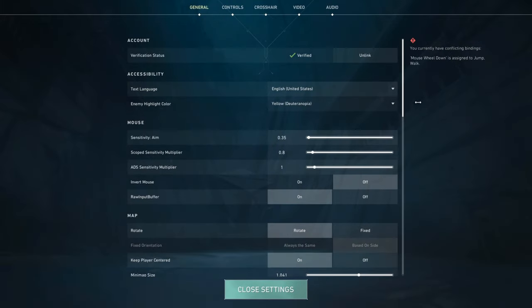Starting off, let's get into my general settings. For enemy highlight color, I have mostly been playing on yellow. I've tried them all, but I always end up going back to yellow because I feel like it's easiest for me to spot enemies, and I just like it better.